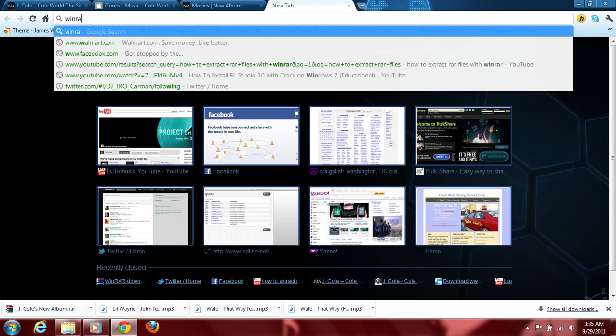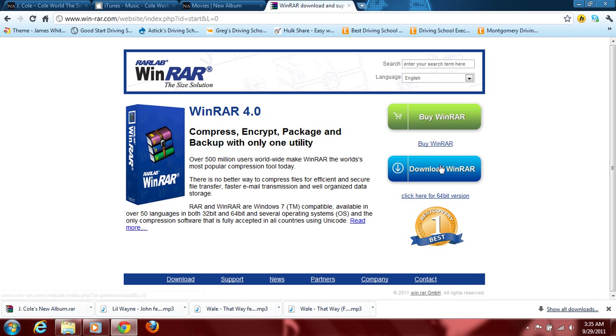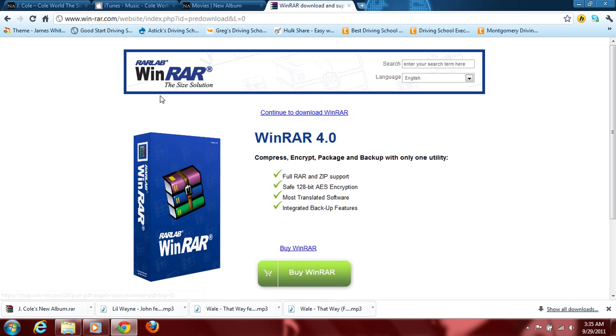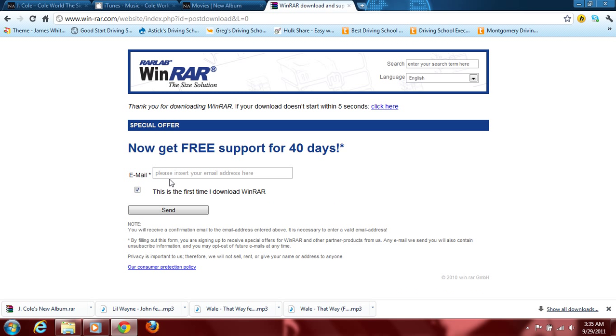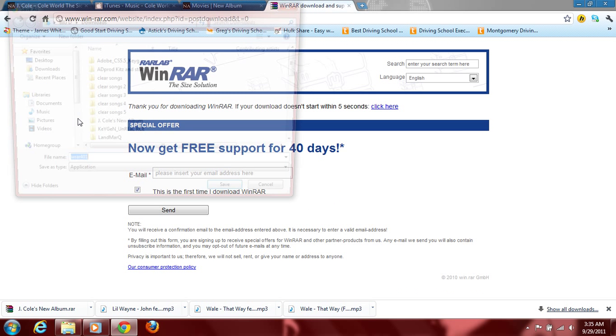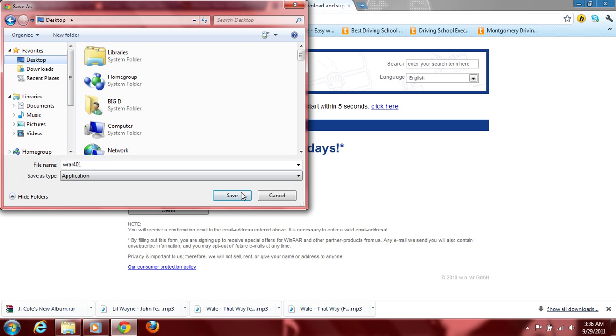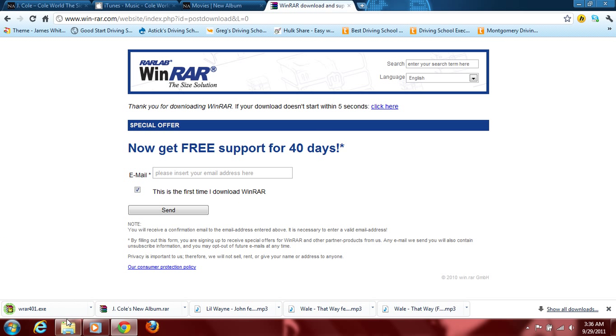All right, winrar download. Oh, yeah. Go here to download. Wait for it to pop up. I did not go to the 64-bit version this time. I don't know why I didn't, but I didn't. So I'm going to save it to my desktop.